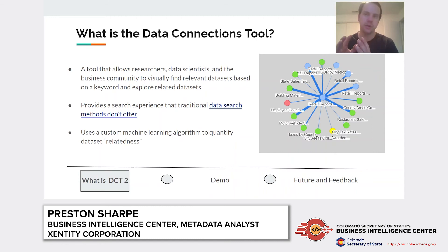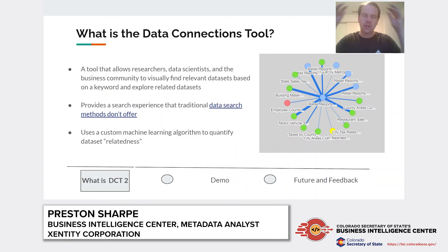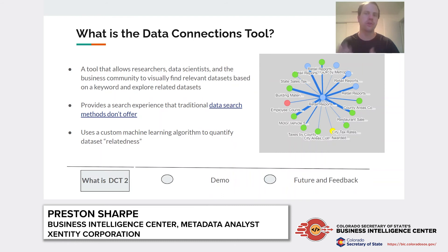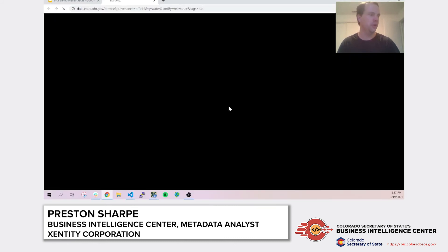To give you an idea of how this is different from more traditional search methods — this tool is discovering some latent, hidden connectedness values that more traditional data search models just don't offer.